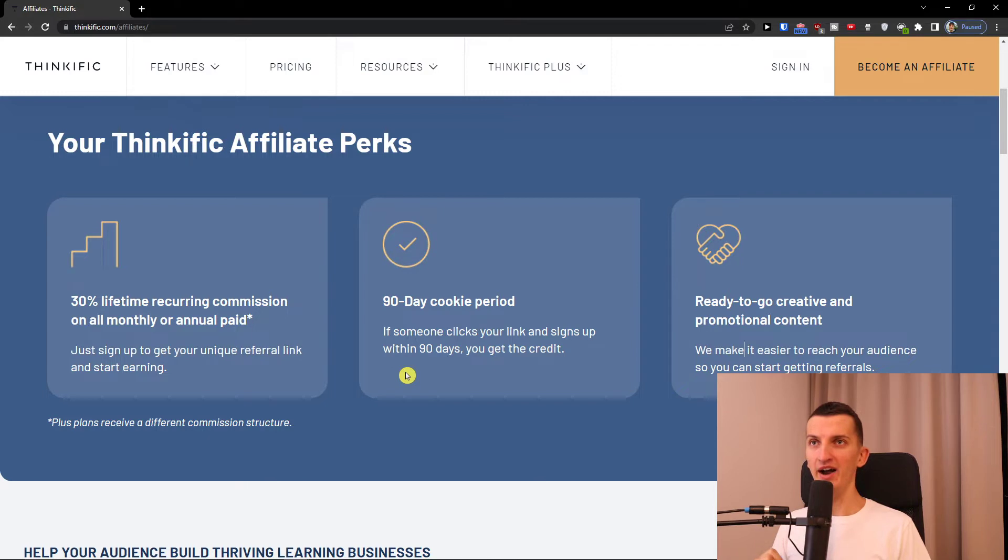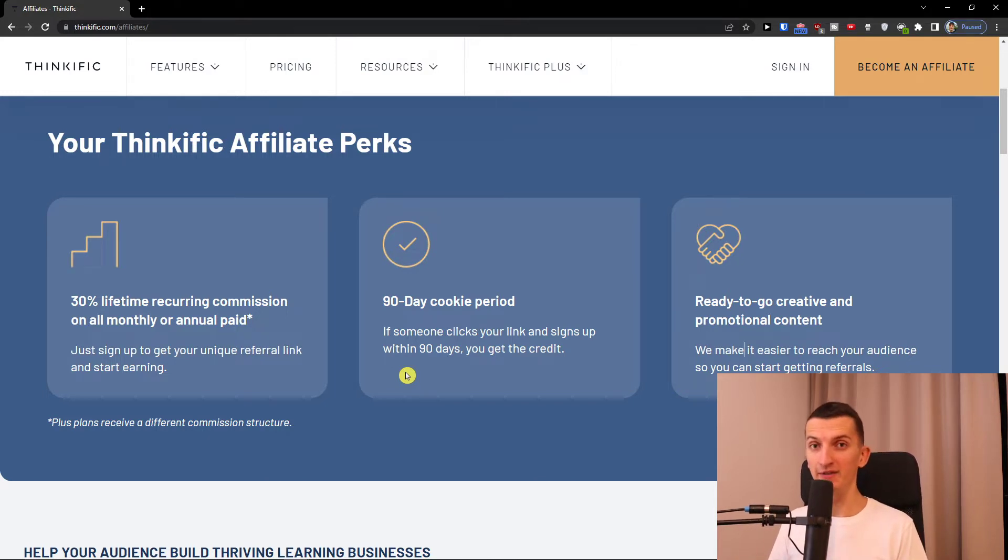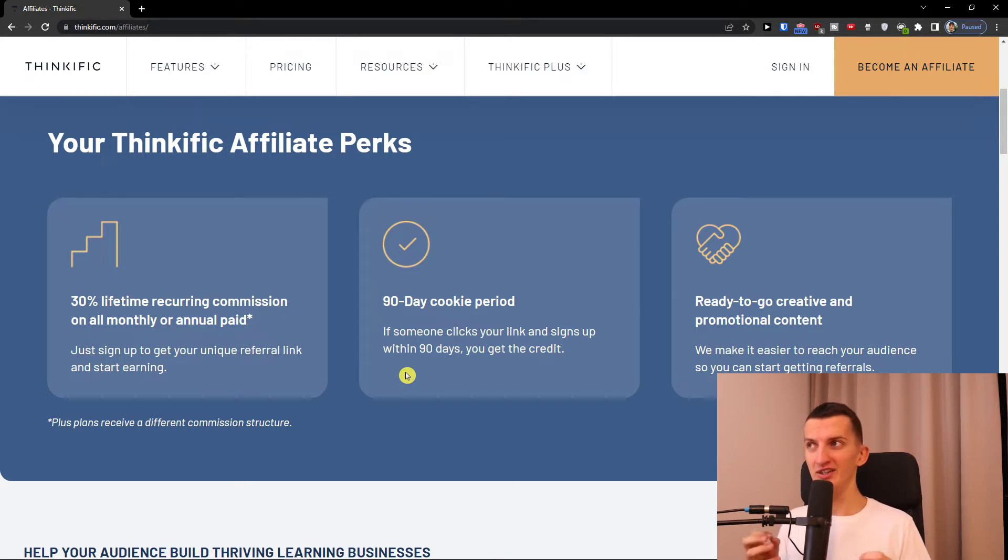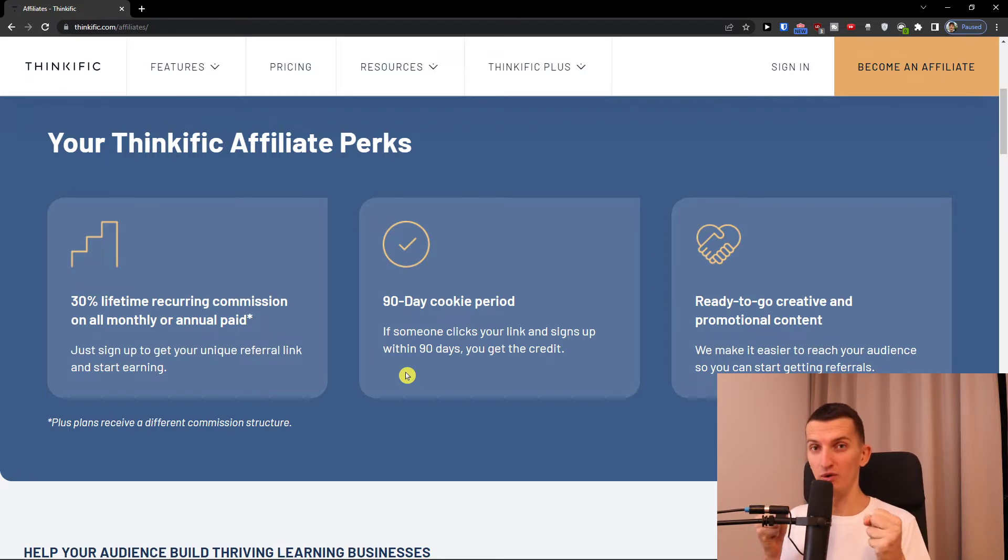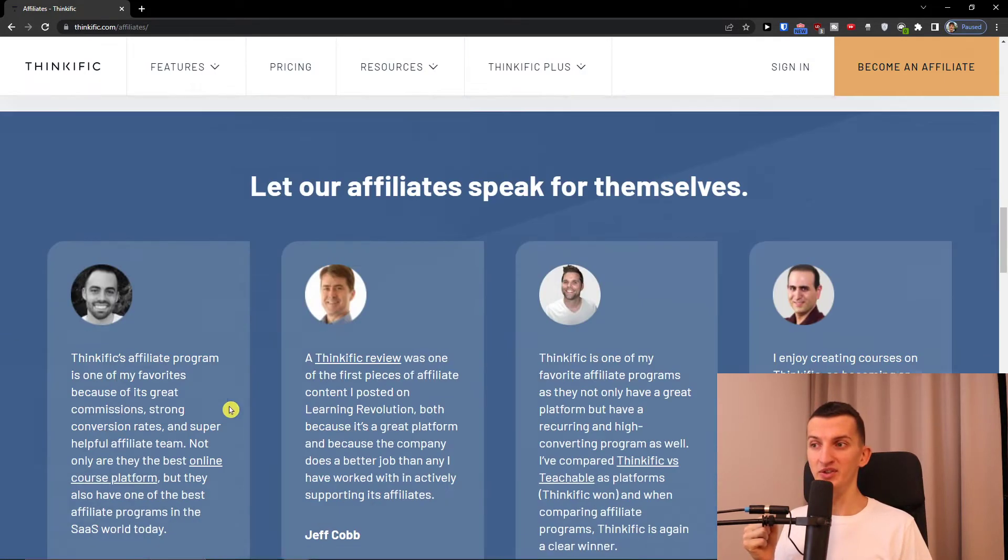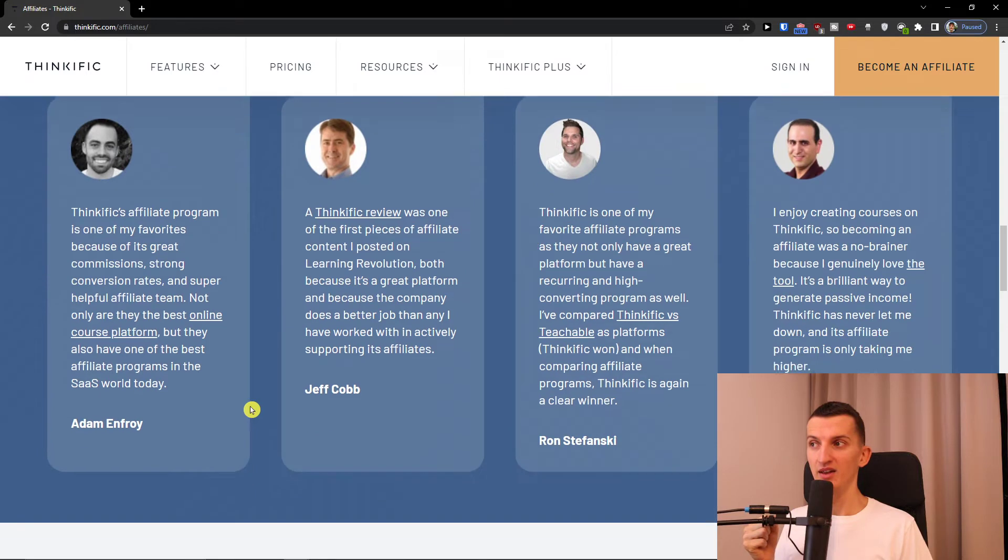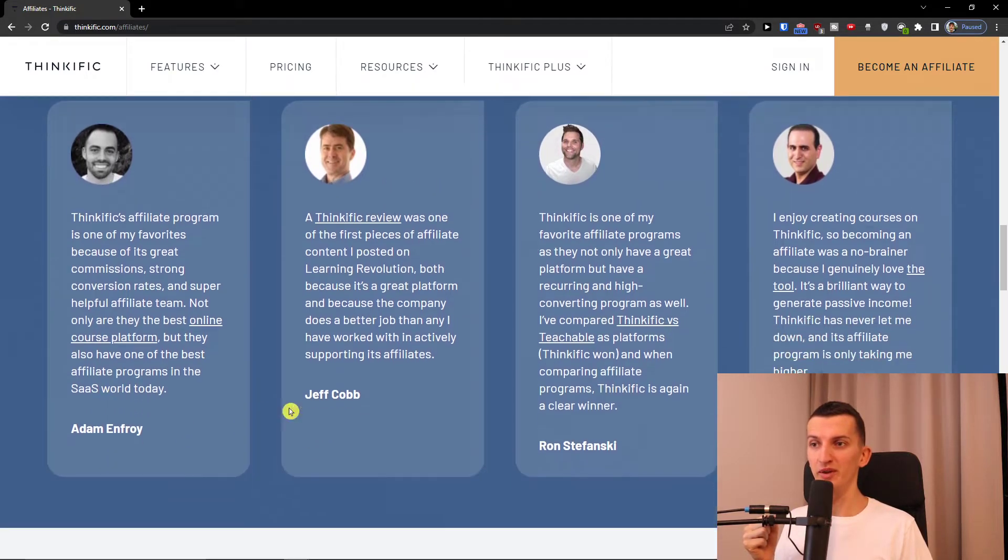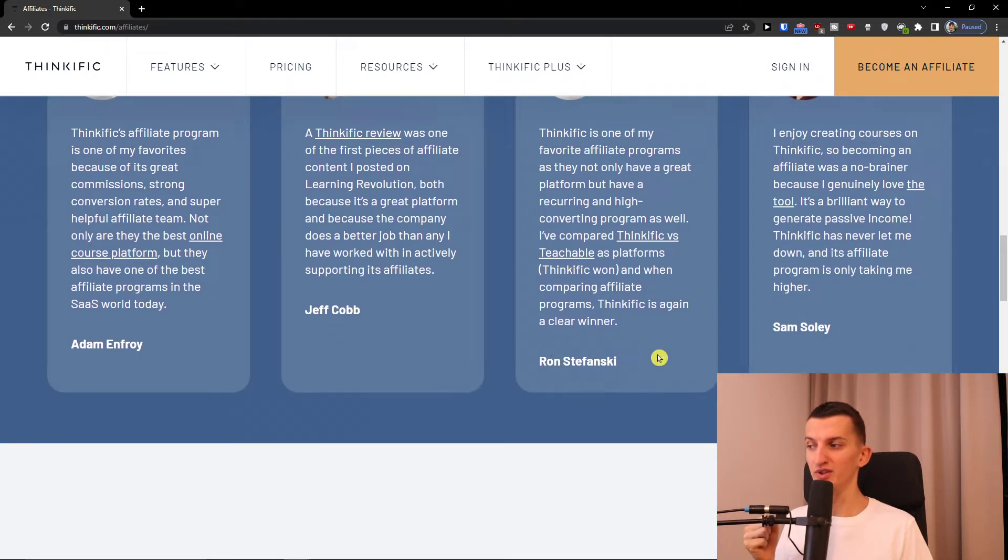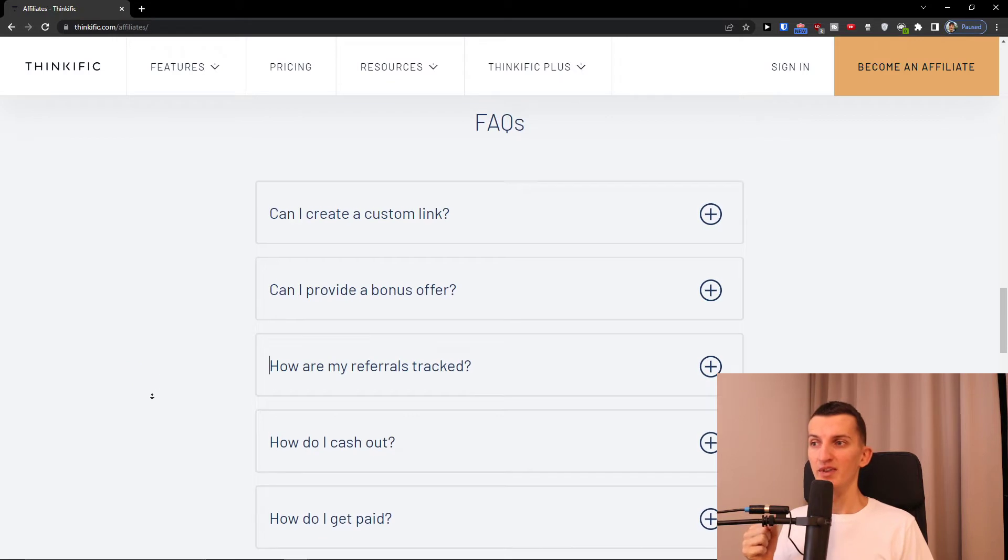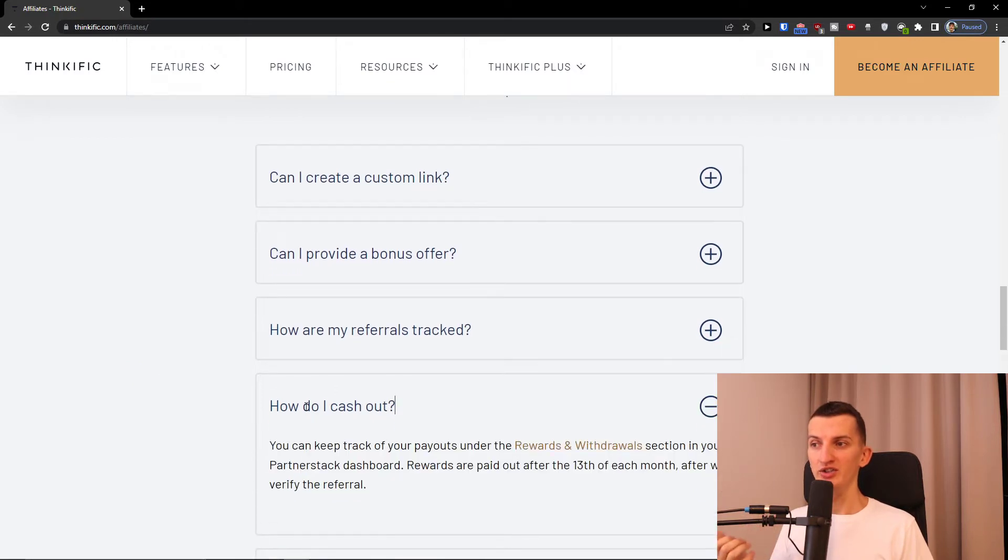Because I know plenty of affiliates that are earning like $20k a month from Thinkific only because they were promoting for years. And right now they just have Thinkific as a core of their business companies, like Adam Enfroy is a really good one, and Ron Stefanski.